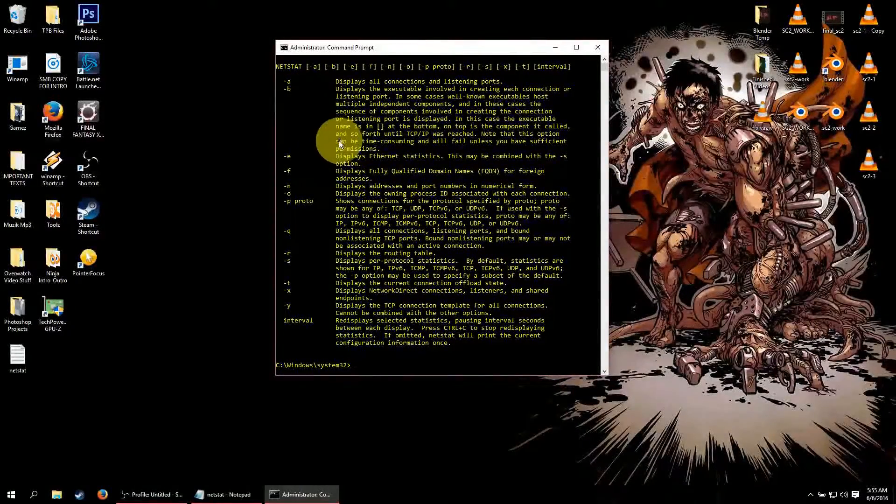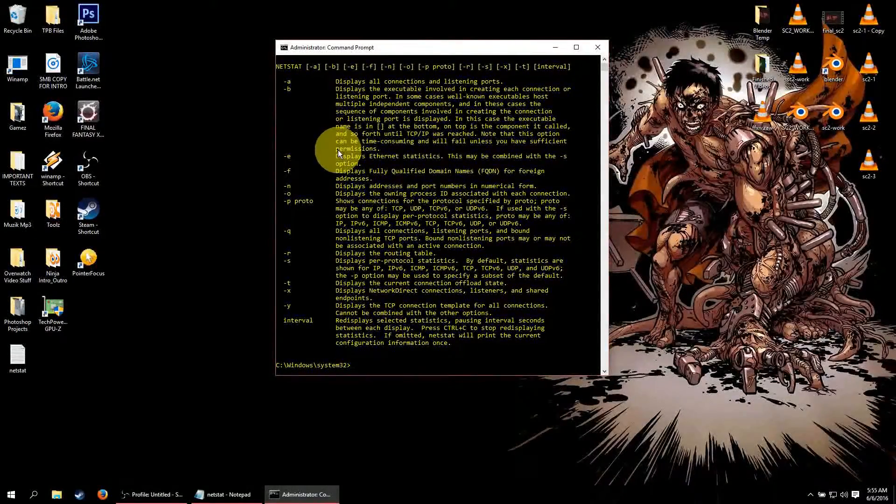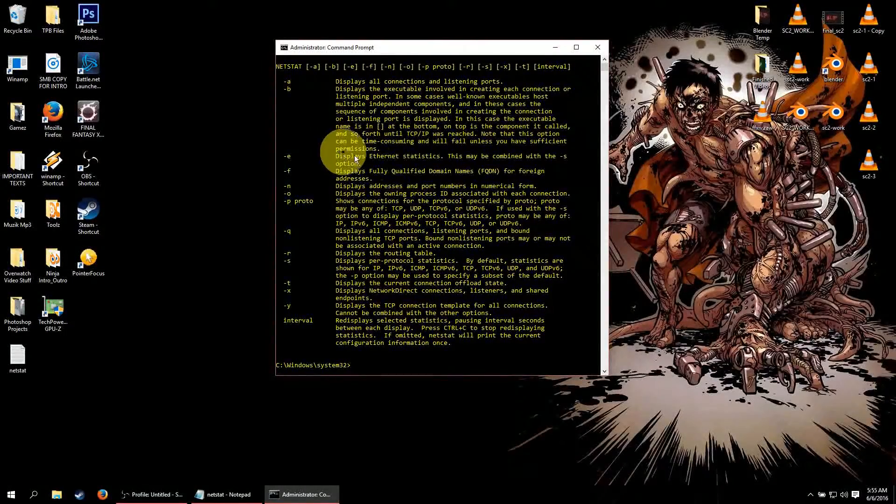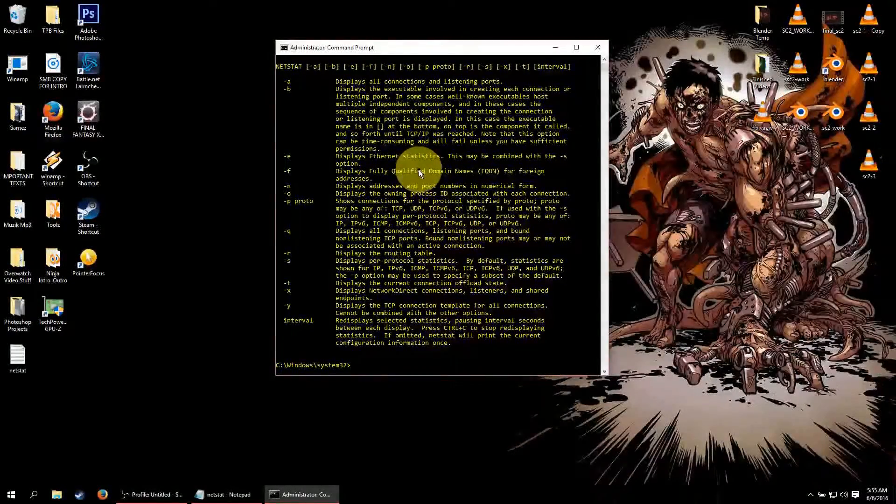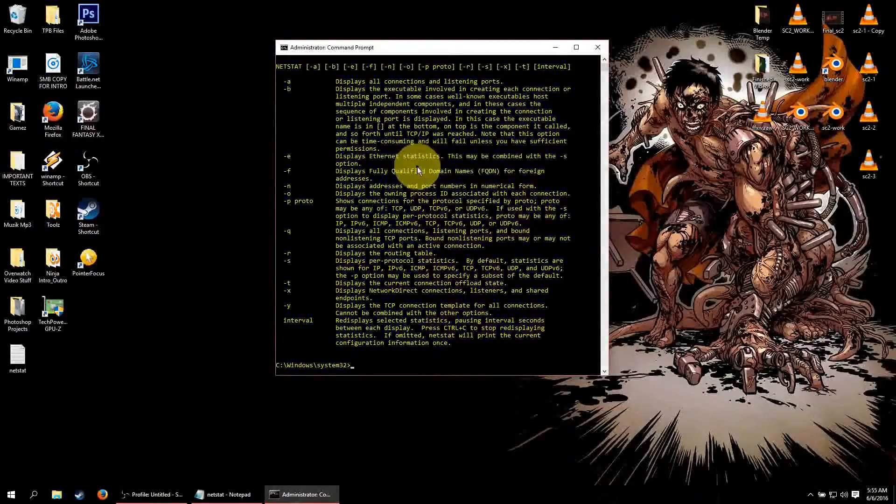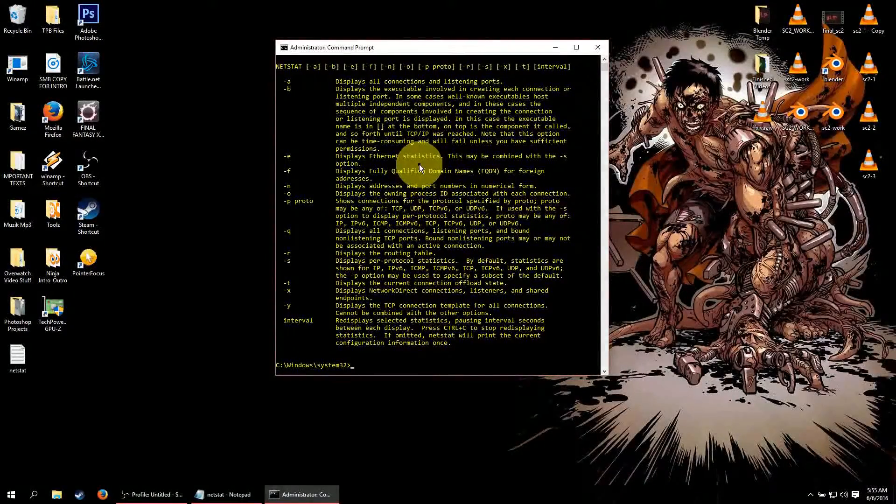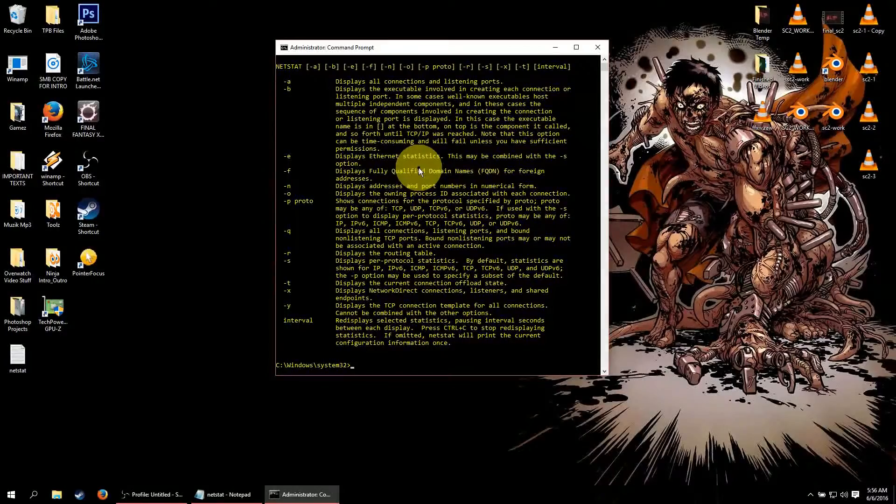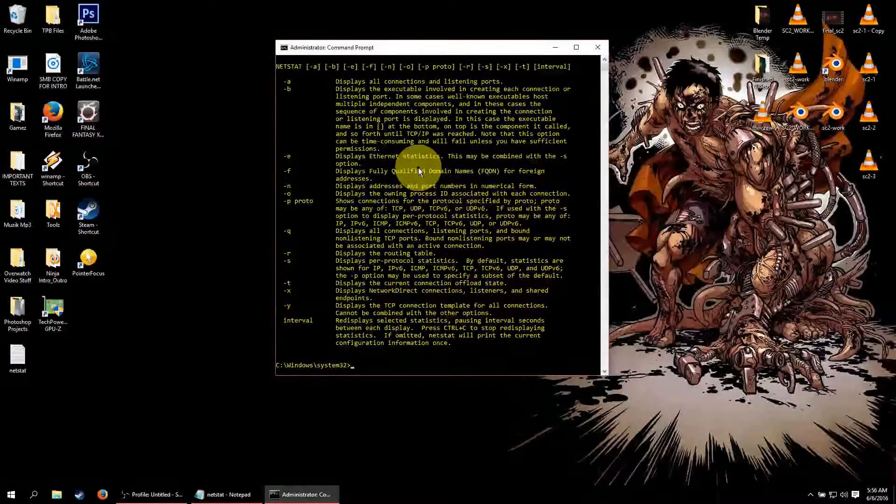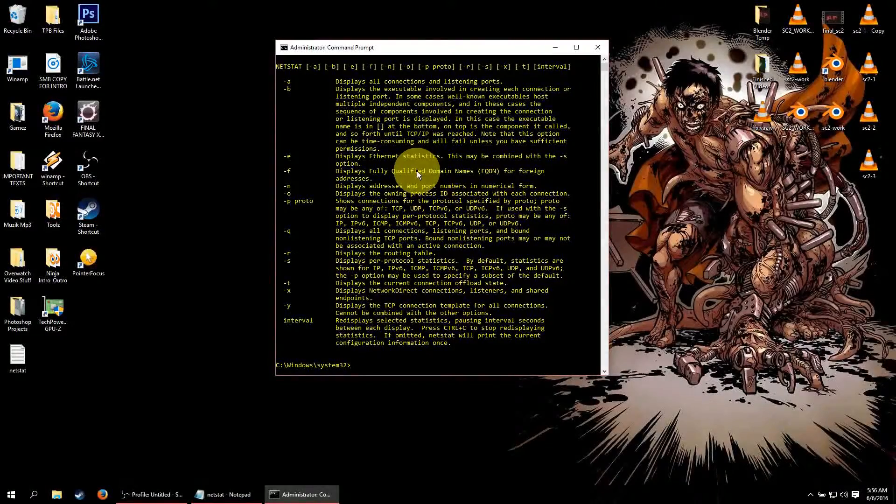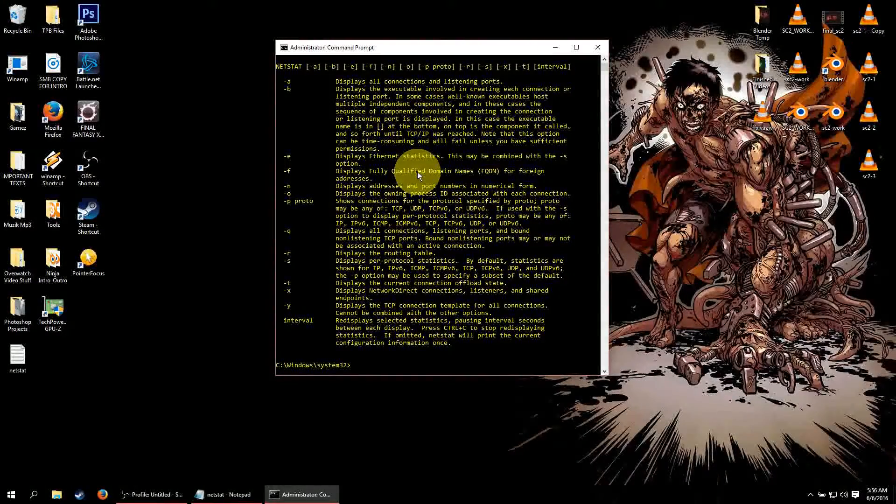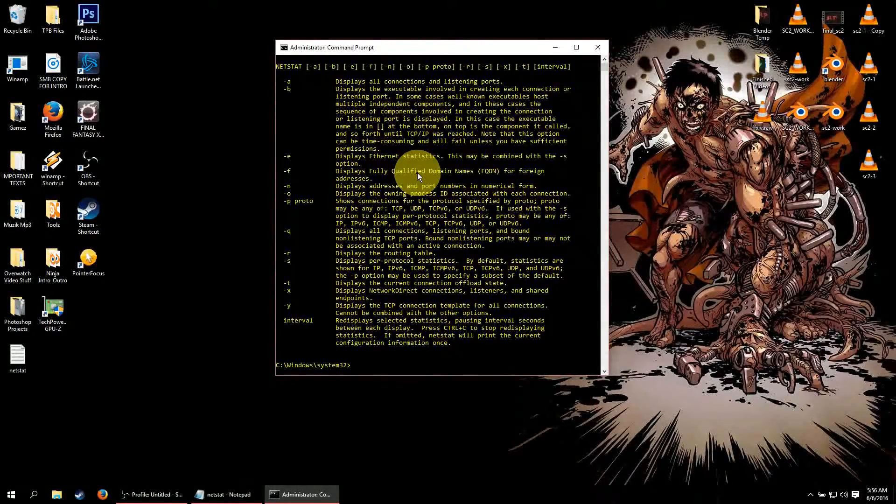It displays the executable involved in creating each connection or listening port. In some cases well known executable host multiple independent components. And in these cases the sequence of components involved in creating the connection or listening port is displayed. In this case the executable name is going to be within brackets at the bottom and on the top the component is called.